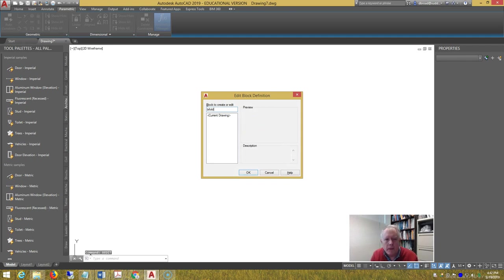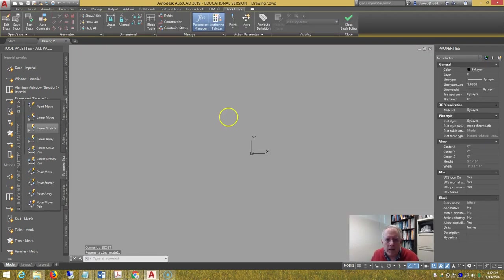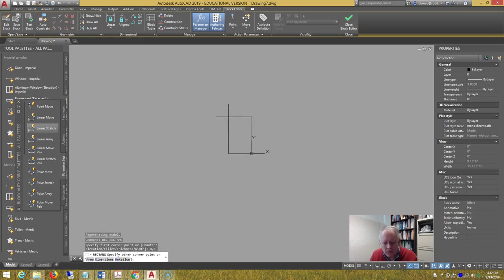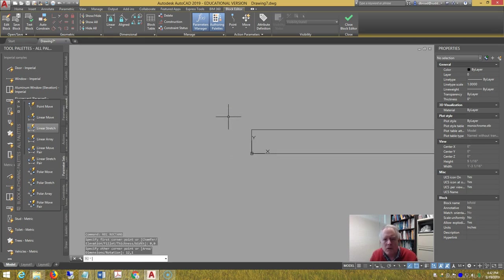B edit, bifold, rectangle, zero comma zero, twelve comma one.